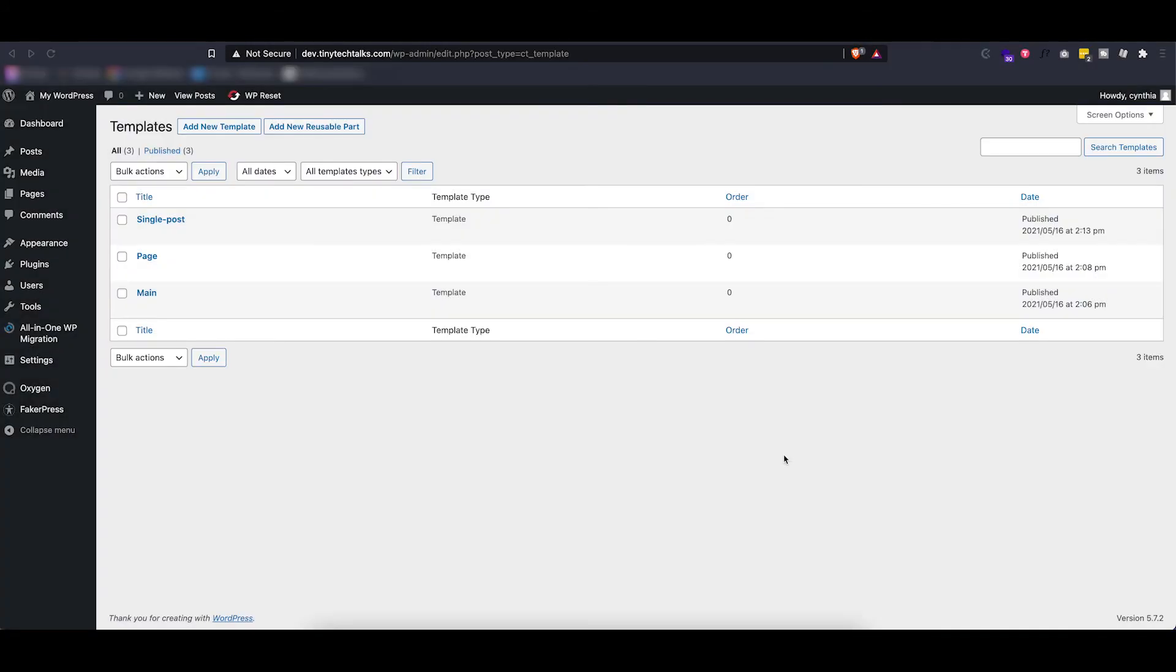Those are the three ones I have set up for this website. However, you might want to also add things like a generic archive where you can display all of your blog posts, for example a 404 page template as well as a search result page and so on.